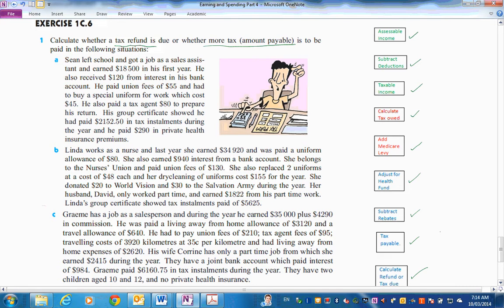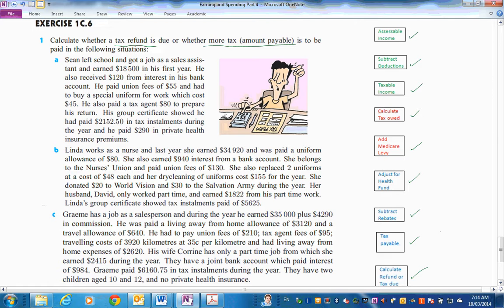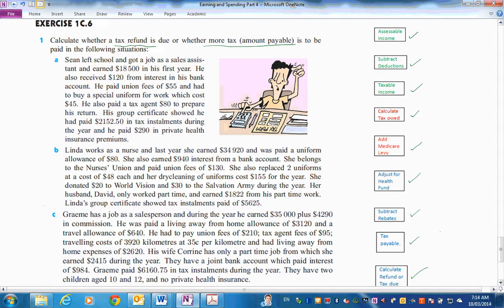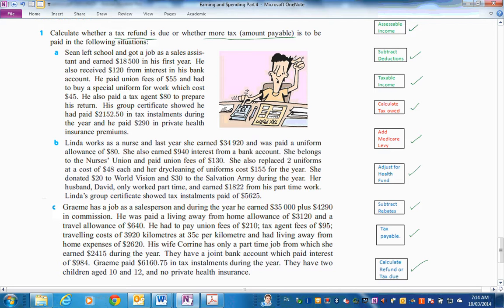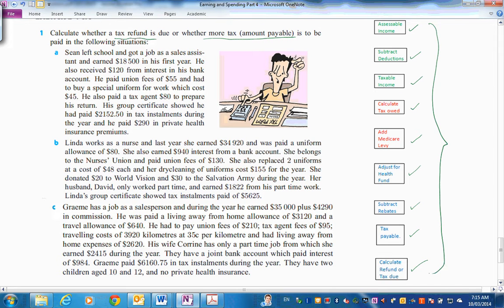This should make you feel good that you actually could do your own tax return. You may still get an accountant or a tax agent to do it, because they can work out more deductions than what you might think of. They know more specifically all the legal deductions you're allowed. So have a go there at those problems. 1C6 now. Work carefully, systematically setting it out at each stage like we have.